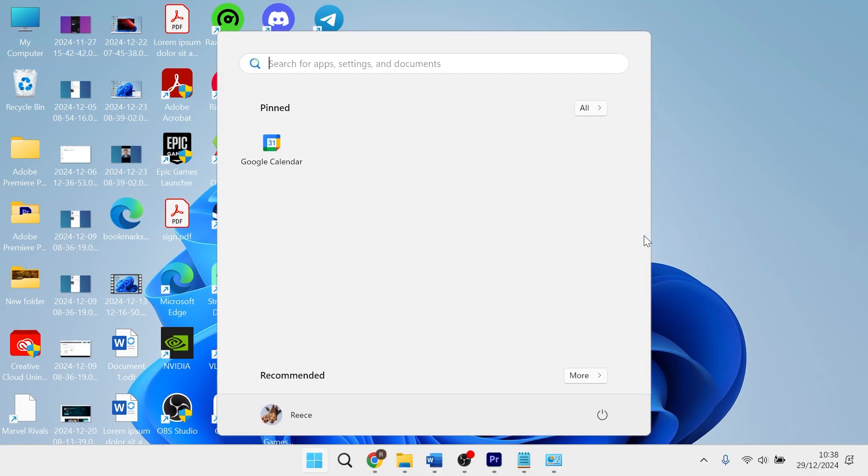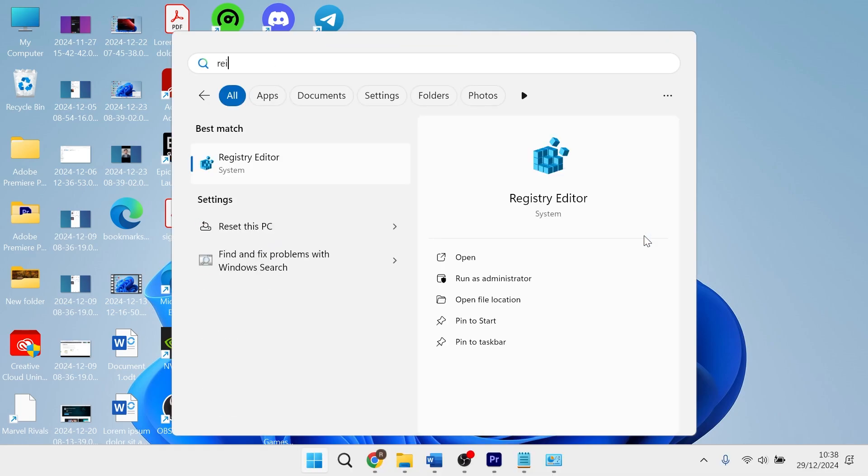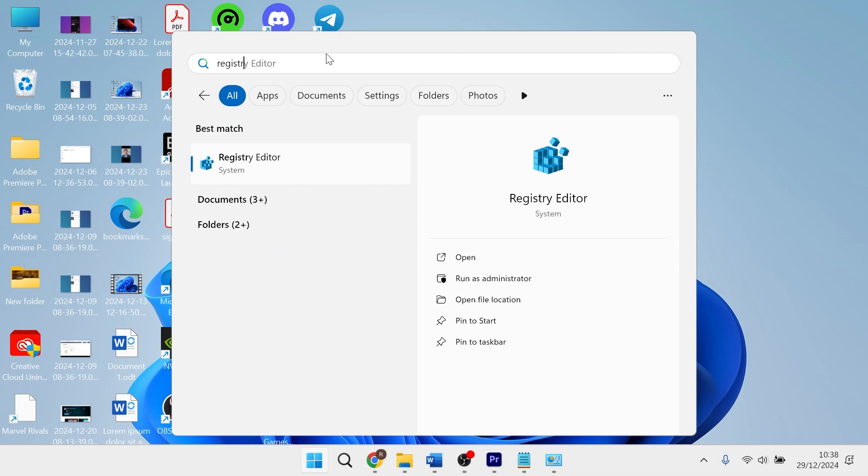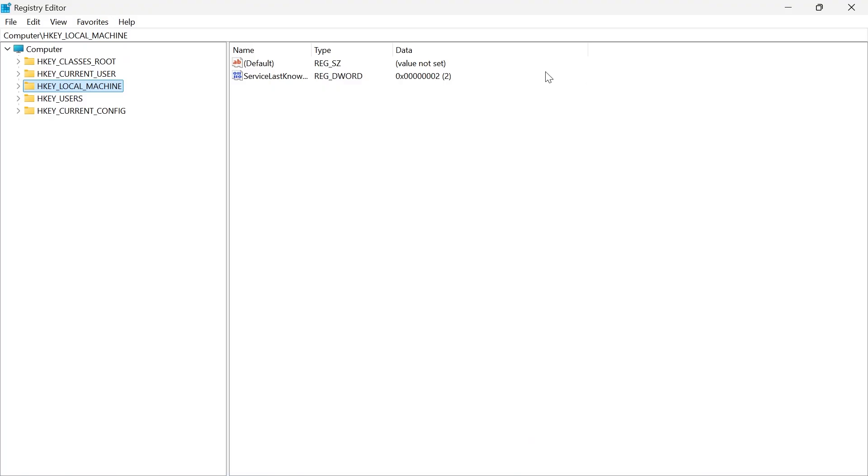you need to head over to your start menu and search for Registry Editor, then click on the Registry Editor tab. From here, you need to expand HKEY LOCAL MACHINE,